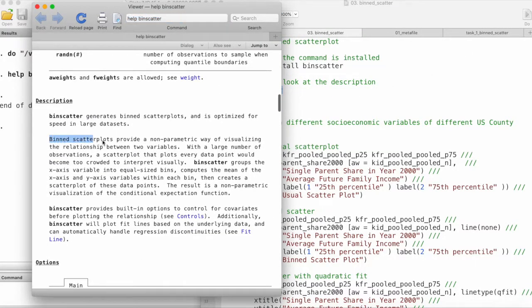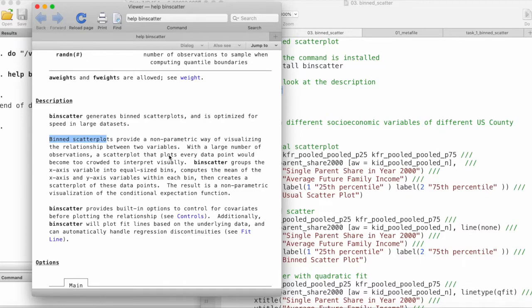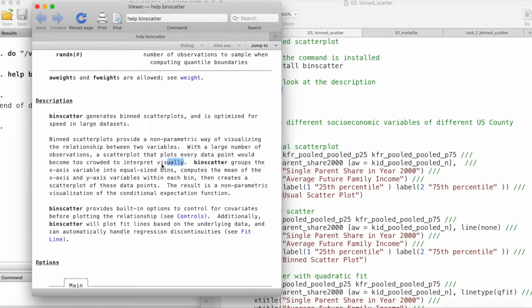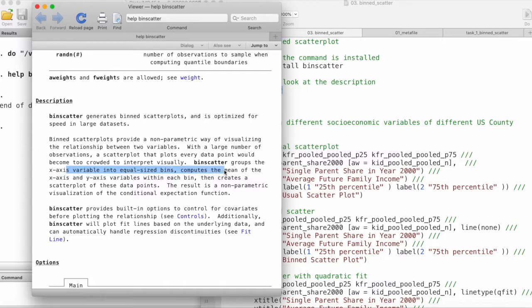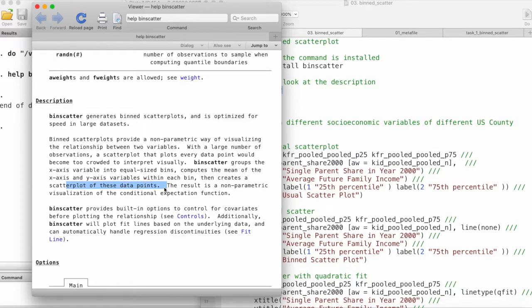Binned scatterplots provide a non-parametric way of visualizing the relationship between two variables with a large number of observations. The scatterplot that plots every data point would become too crowded to interpret visually. Binscatter groups the x-axis variables into equal-sized bins and computes the mean of the x-axis and y-axis within each bin, then creates a scatterplot of these data points. The result is a non-parametric visualization of the conditional expectation function.